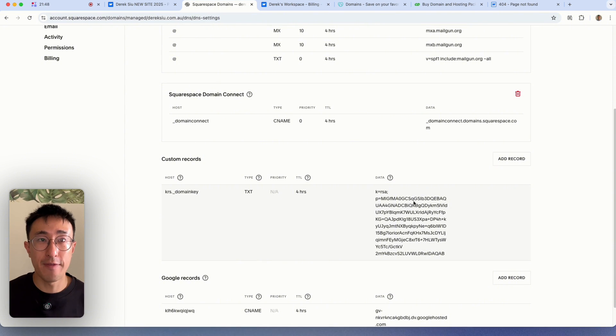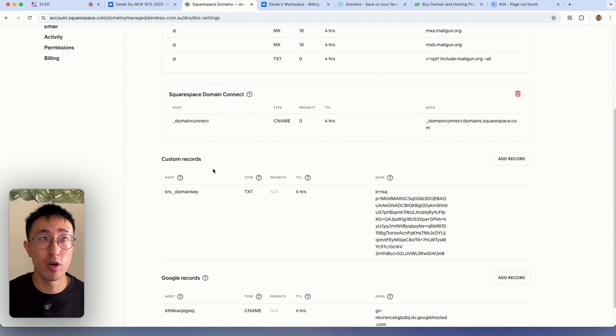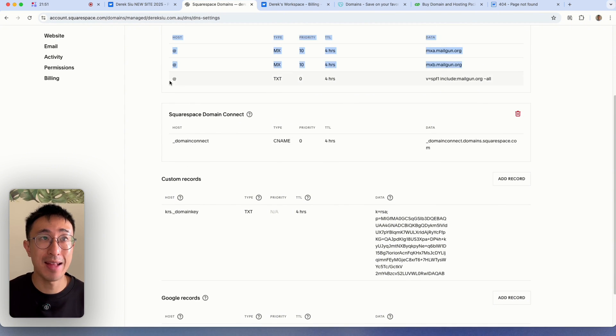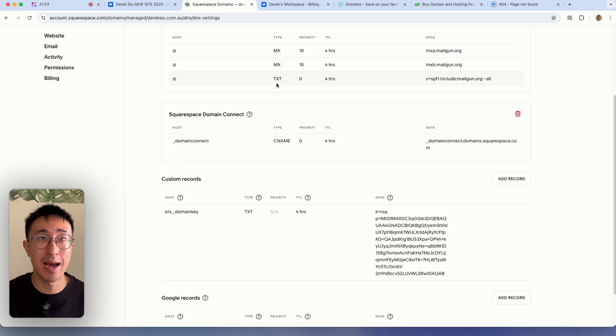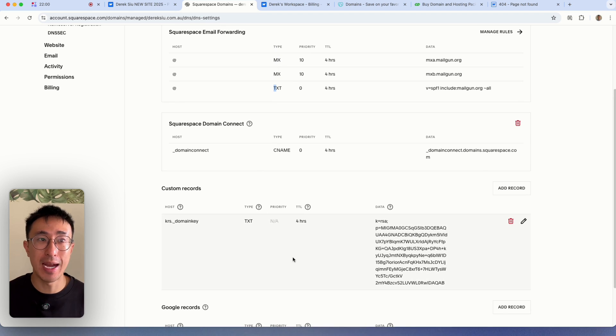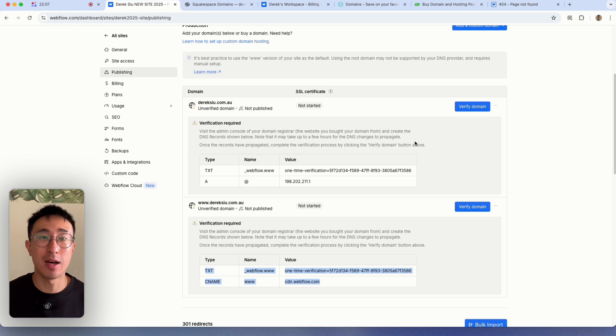So I'm going to hit delete. So I've literally just deleted any record that has an at host of that and a type of A. And I've also deleted anything that has a CNAME in the custom records.